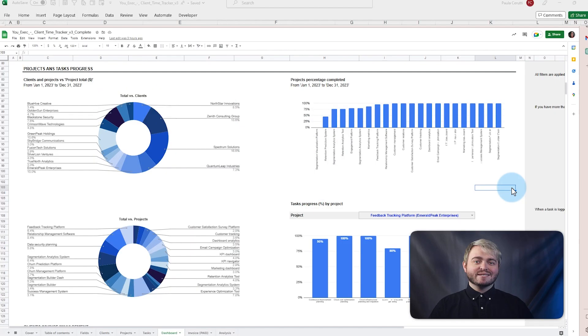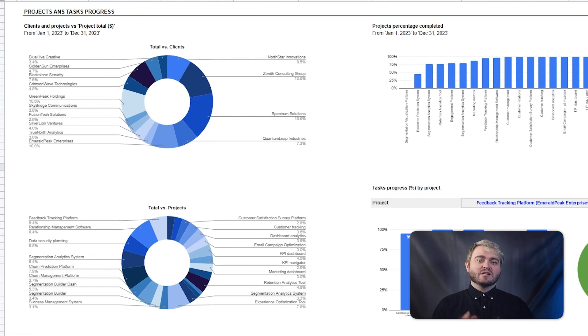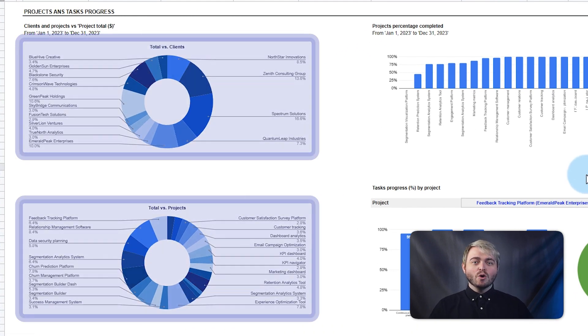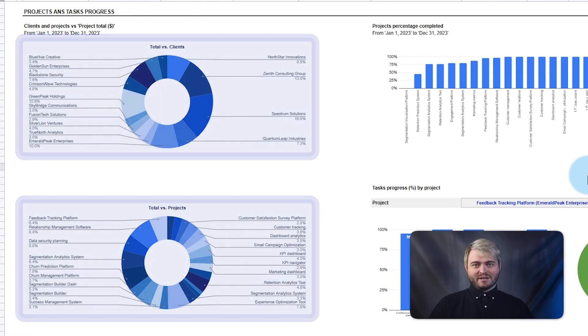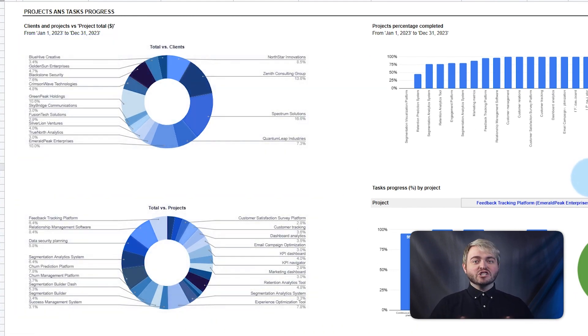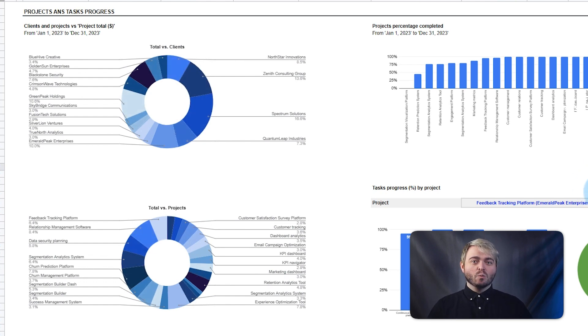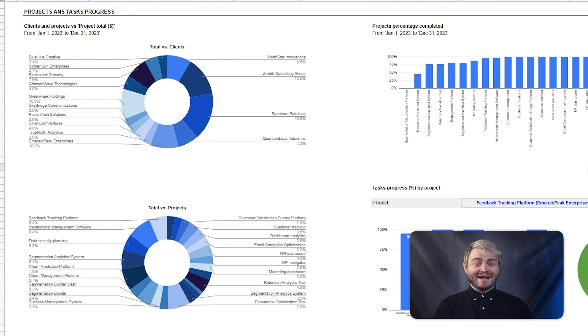Also note, in Google Sheets, the sunburst chart is replaced by two pie charts, but with the same purpose. Each slice represents the total of each client and project, which can be filtered for more specific analysis.